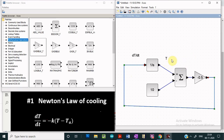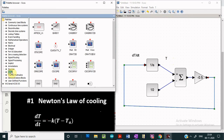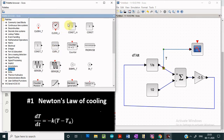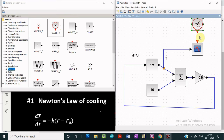We have to display the final result — the temperature. For that, we go to the sinks library and pick the CScope block. We connect the CScope to the temperature output, and we also connect a clock to the CScope.